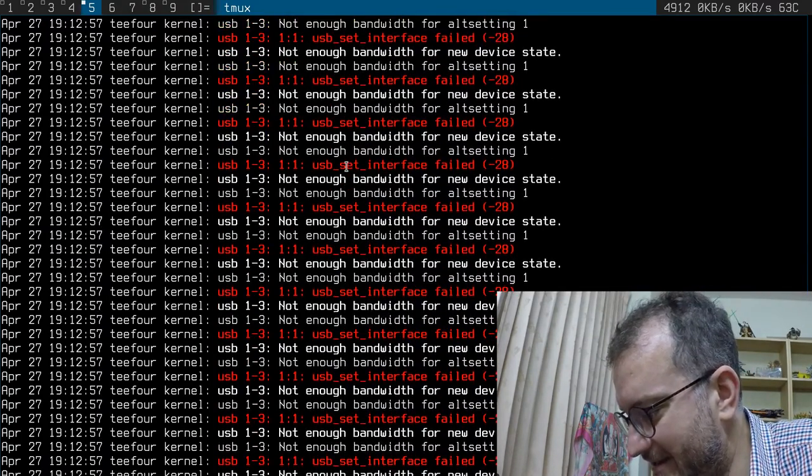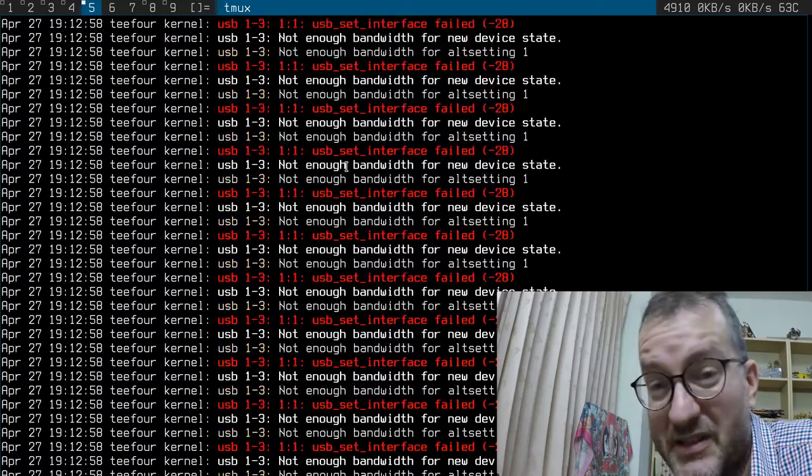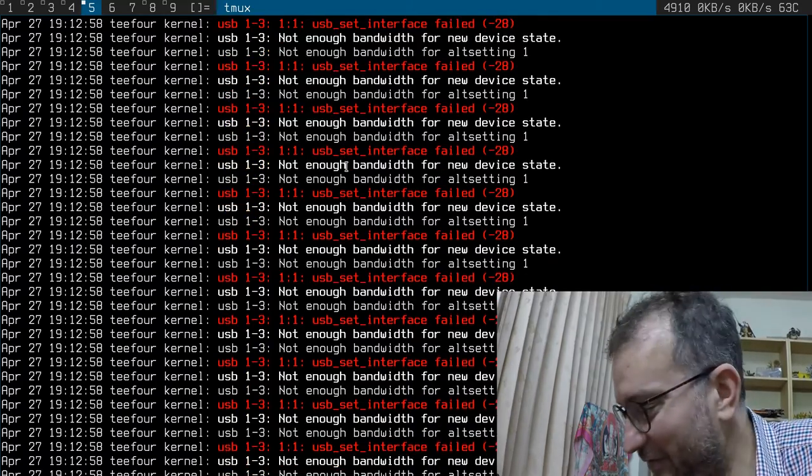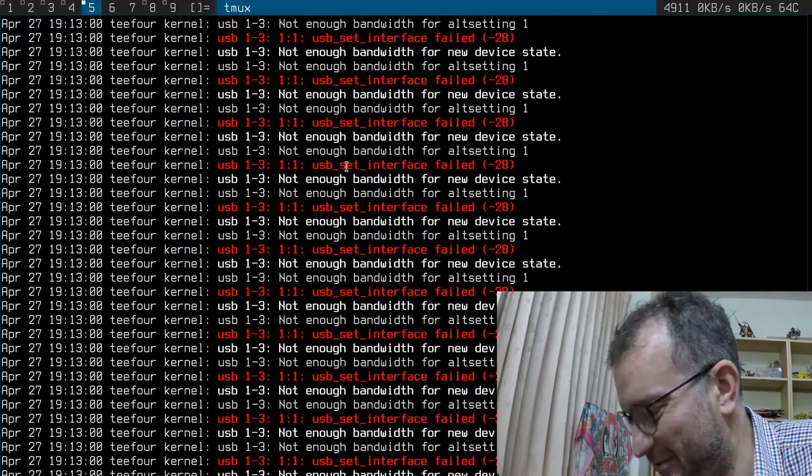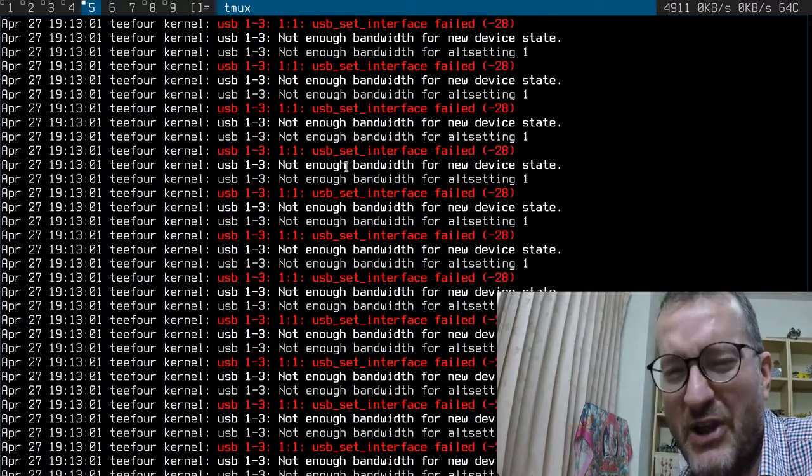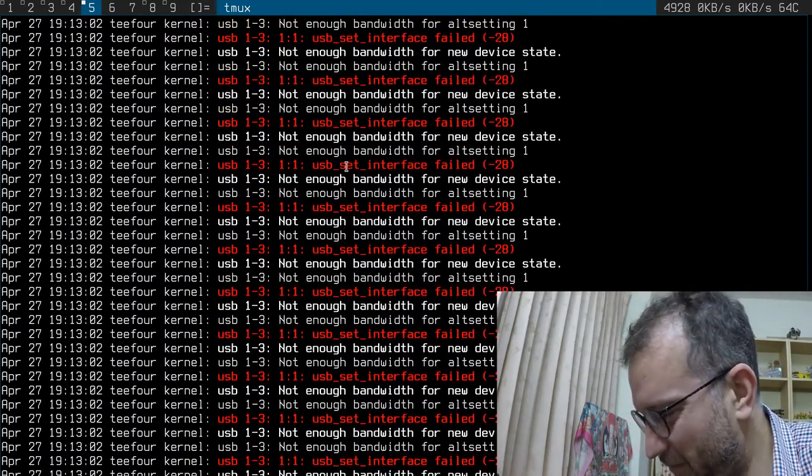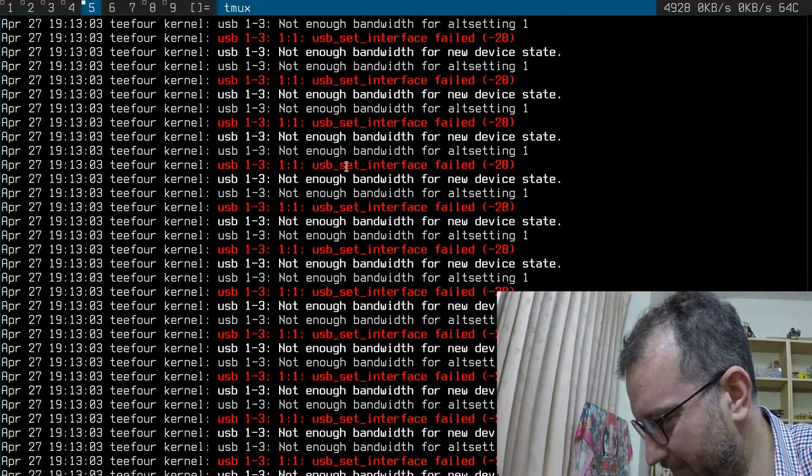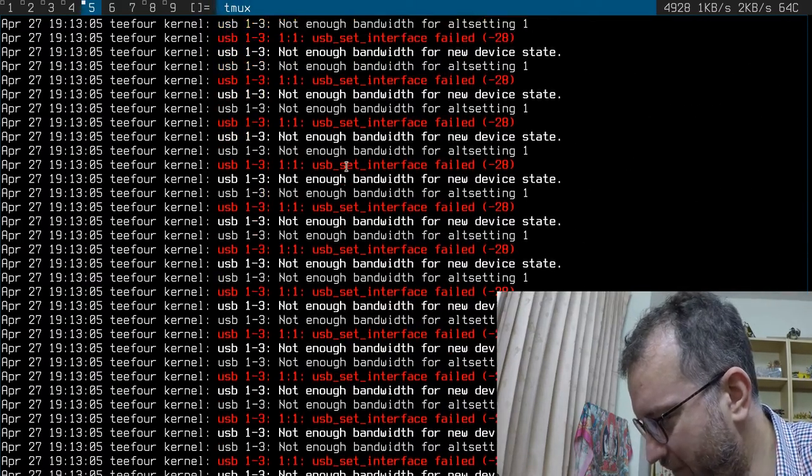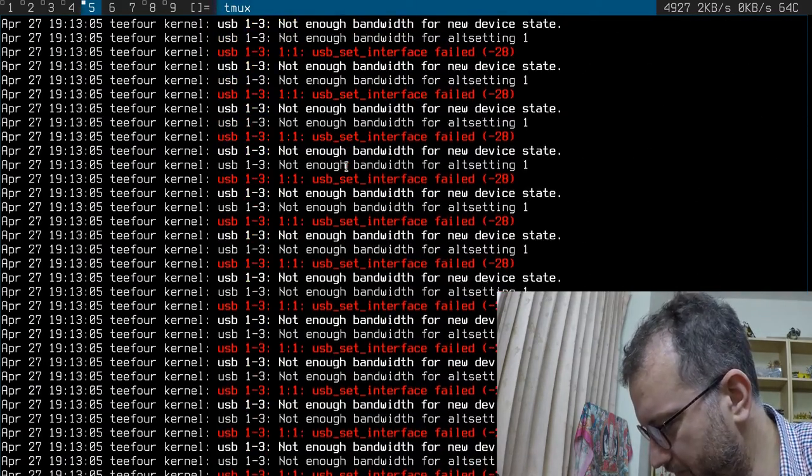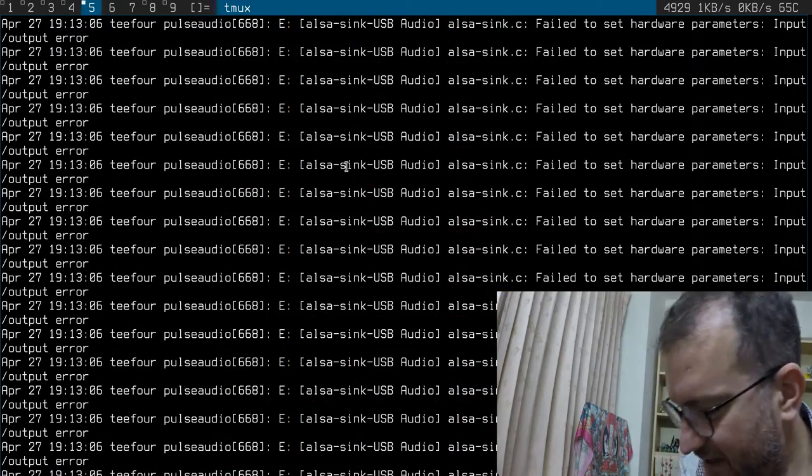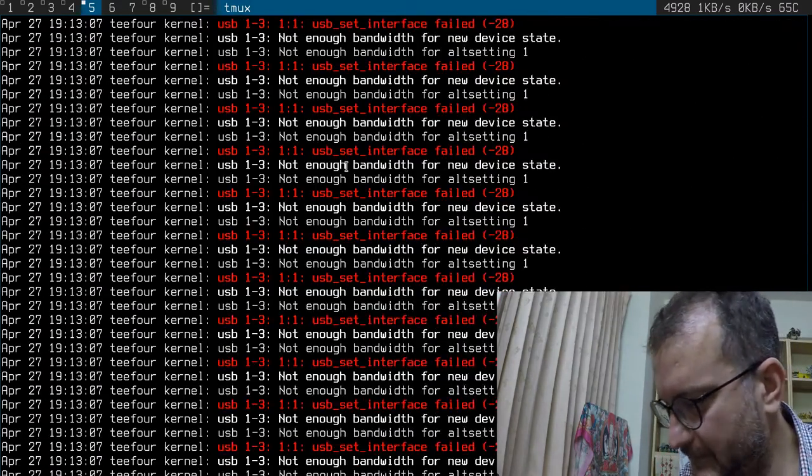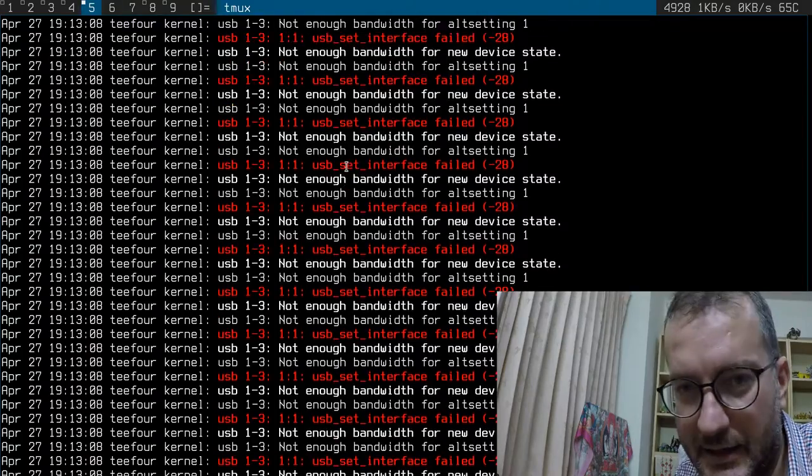Yeah, I was hoping Skylake would solve them, and they don't. Oh no. And this is the typical error message I get: not enough bandwidth for new device state.